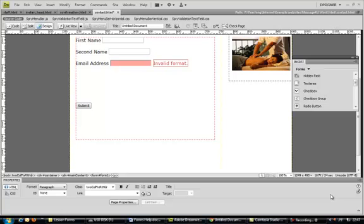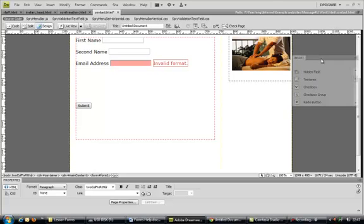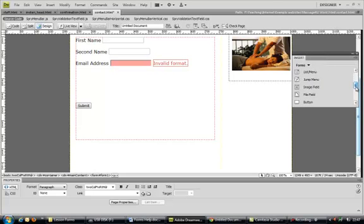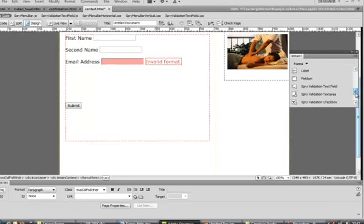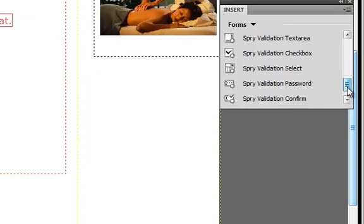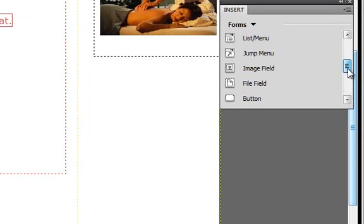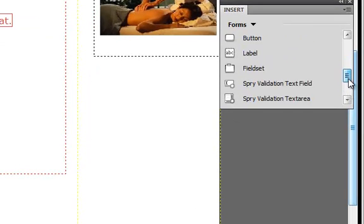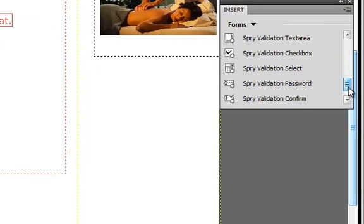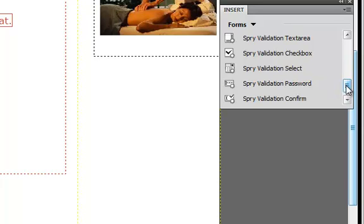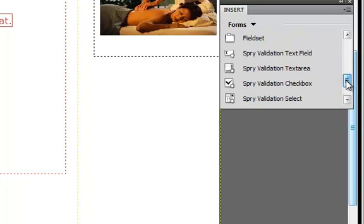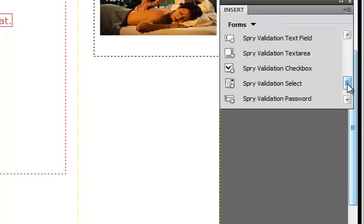A few additional tools you can add to the form. The first one is radio buttons, which allow a user to check or click on one button to make a choice from a selection. We're going to use one of the Spry tools again so we get some extra validation from it.